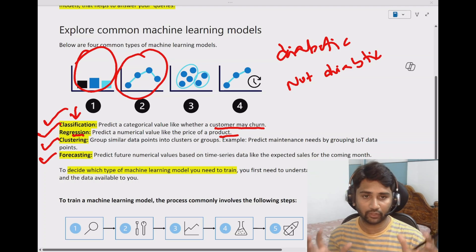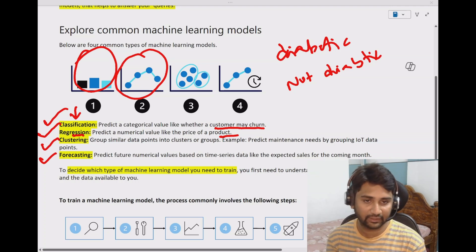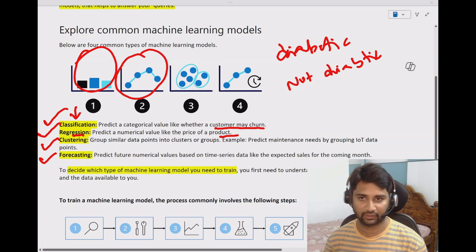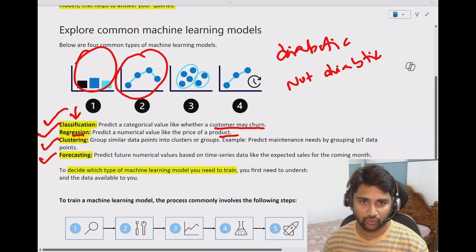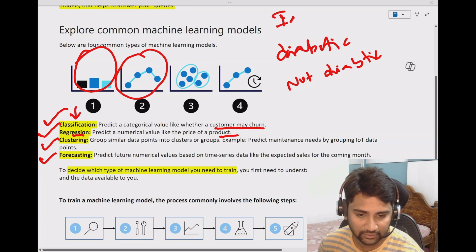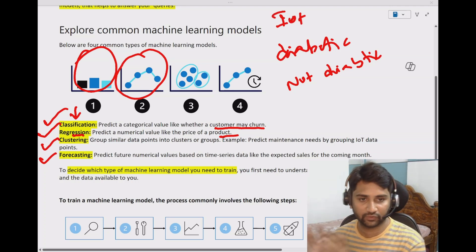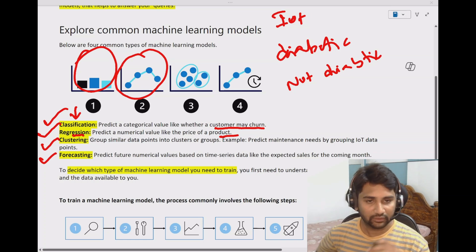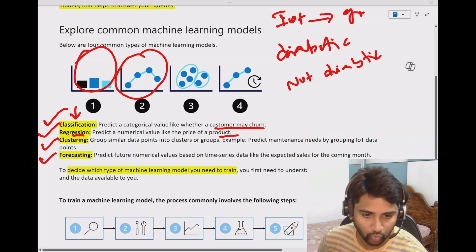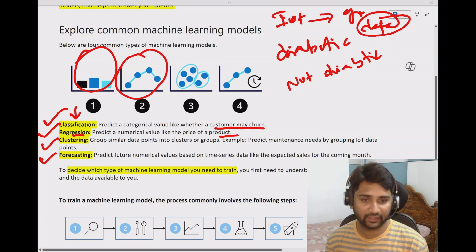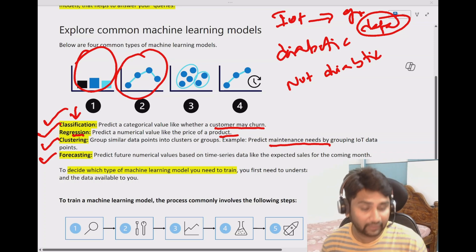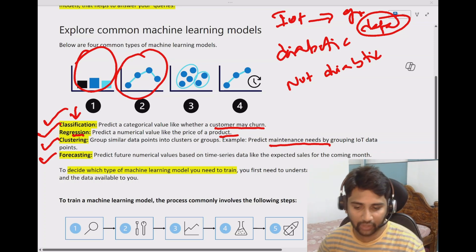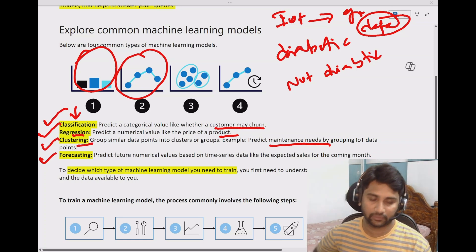Clustering means you want to group data points and assign names to those clusters. For example, let's assume you have IoT sensors that send data about a machine that is operating. Based on the kind of data the sensor is sending, you will predict whether machine maintenance is needed. You group that data, and based on the kind of data points you are receiving, you predict whether maintenance is needed. In such scenarios, you use the clustering type of ML models.